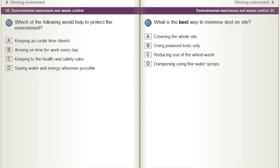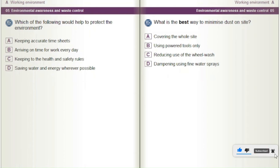What is the best way to minimise dust on site? A) Covering the whole site. B) Using powered tools only. C) Reducing use of the wheel wash. D) Dampening using fine water sprays.